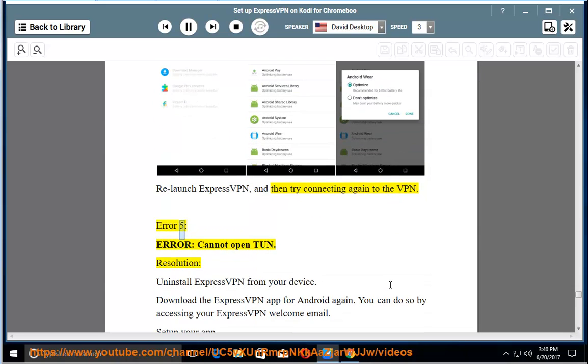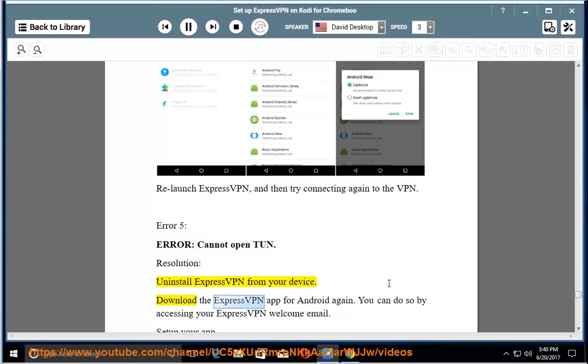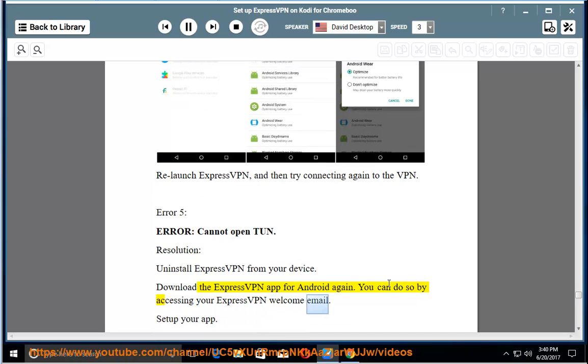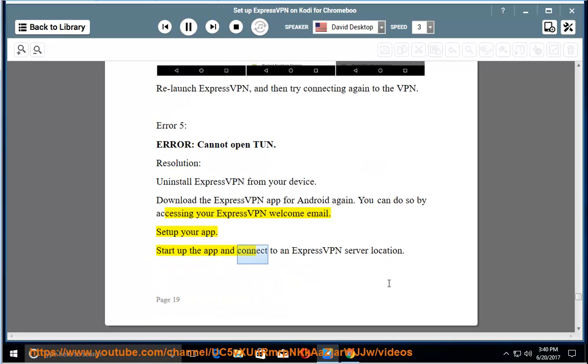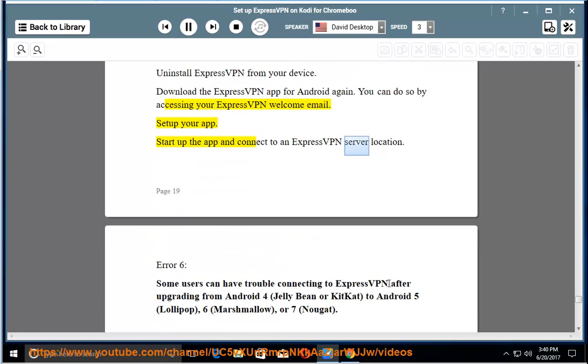Error 5: Error, cannot open TUN. Resolution: Uninstall ExpressVPN from your device. Download the ExpressVPN app for Android again. You can do so by accessing your ExpressVPN welcome email. Set up your app, start up the app and connect to an ExpressVPN server location.